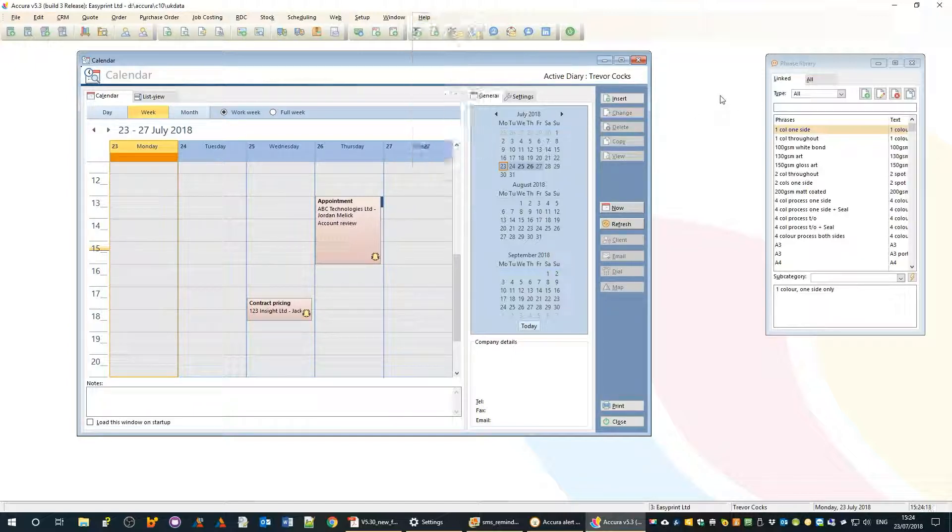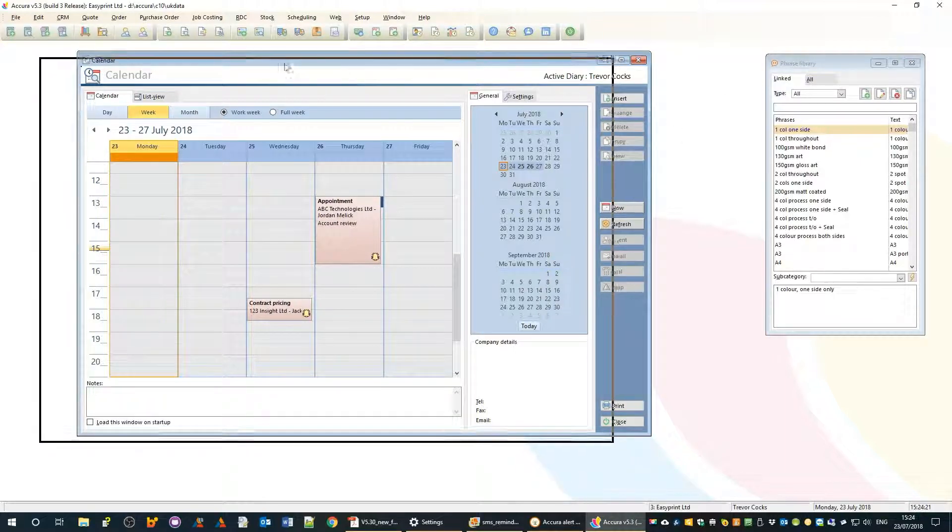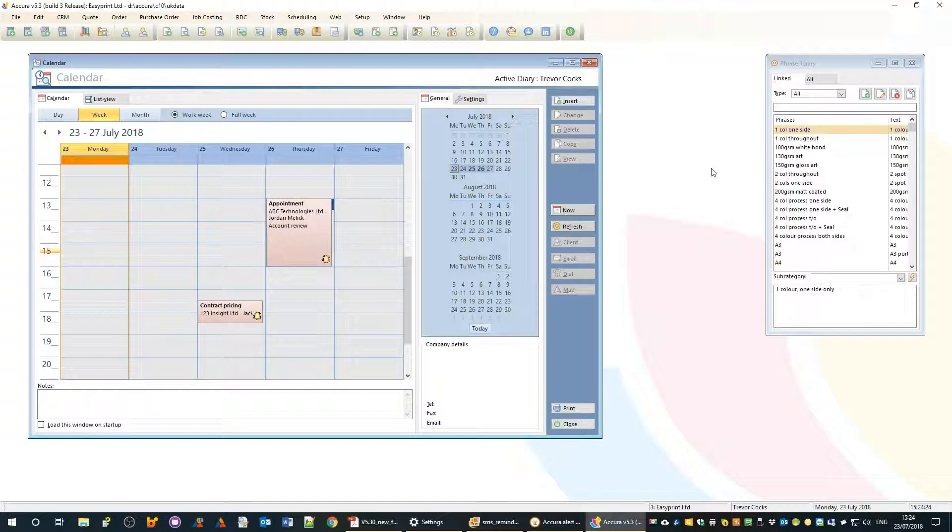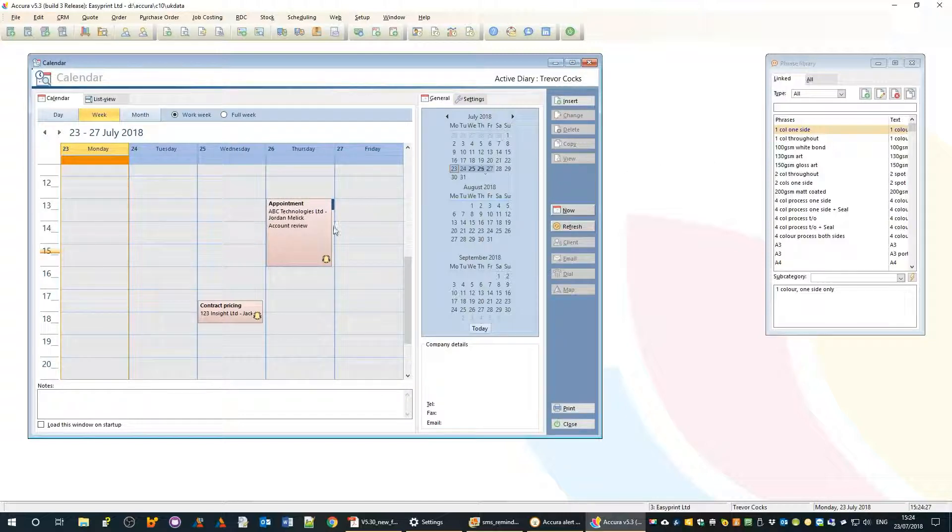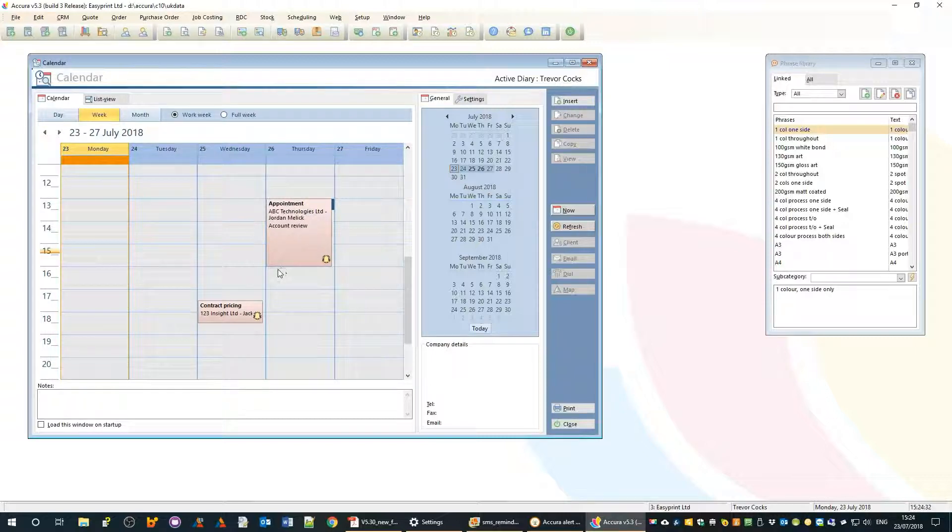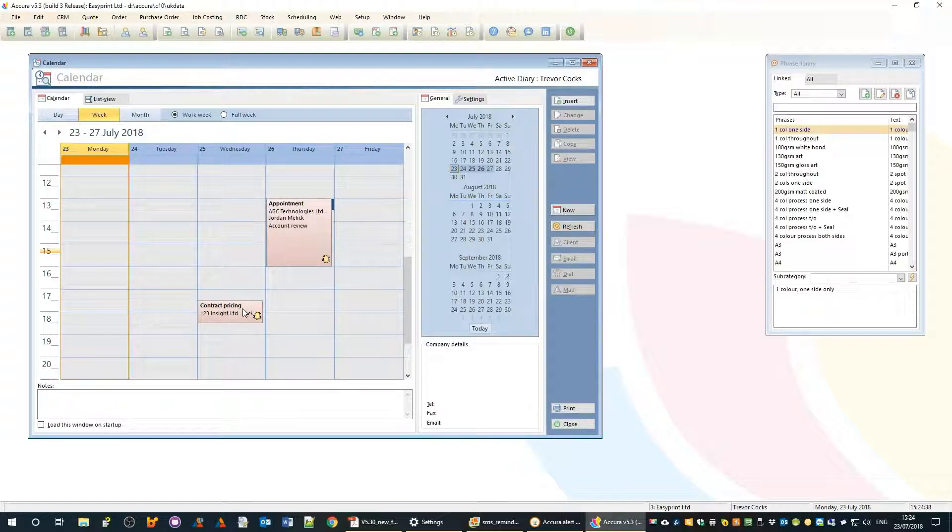Coming back to today, we're going to be looking at the reminder features of the calendar. I've got my calendar on screen here which is all new in this release - we covered that in a different video. You'll notice that some of these have reminder icons.